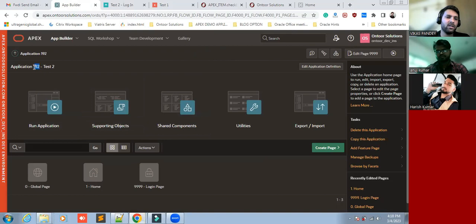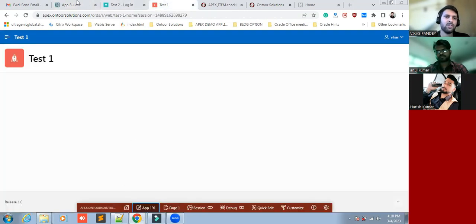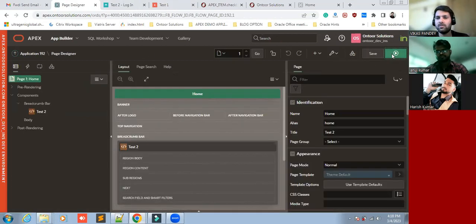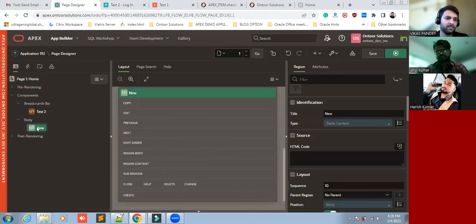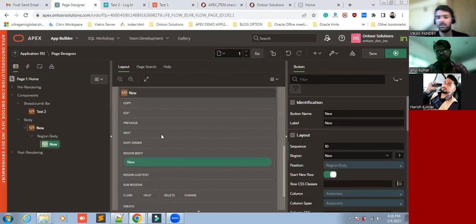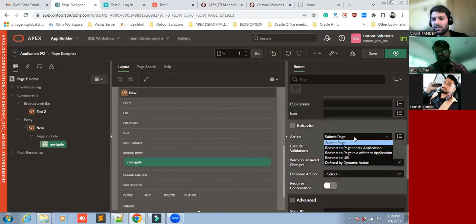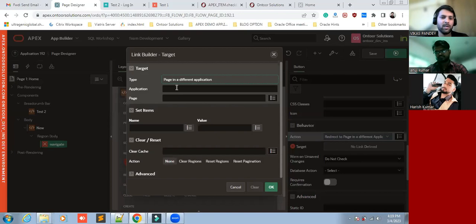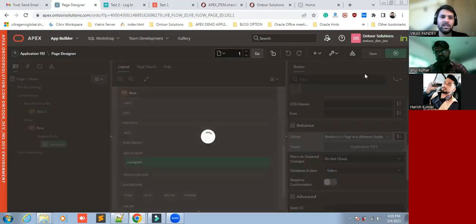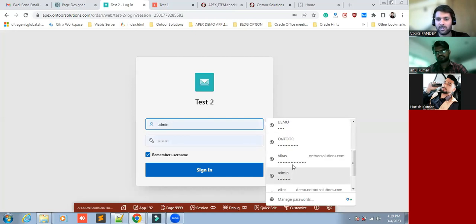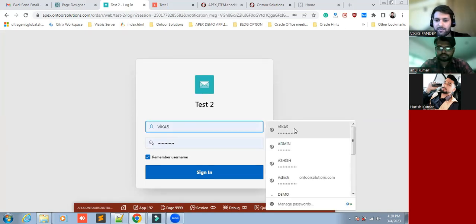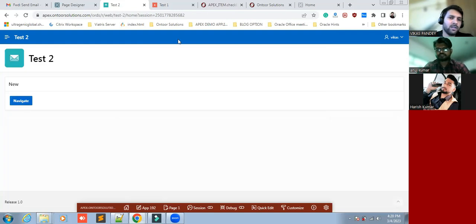First we have application 191 and 192. Let me create for 192 — create a button called 'Navigate'. Set the appearance, then navigate to the application ID and page number one. I'm not going to send any item value to the particular application. Let's save and run this application, and log in. Here I have created the button through which we can navigate to the first application, Test One.